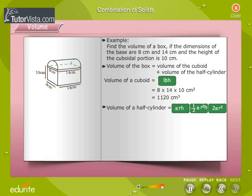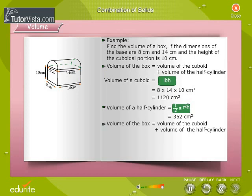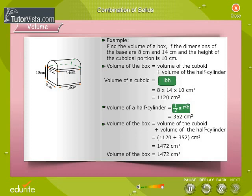Identify the formula for volume of a half cylinder. Click on the correct option. Volume of the half cylinder is equal to ½πr²h. We substitute the known values in the formula and calculate. The volume of the half cylinder is equal to 352 cubic centimeters. Therefore, the volume of the box is equal to 1,472 cubic centimeters.